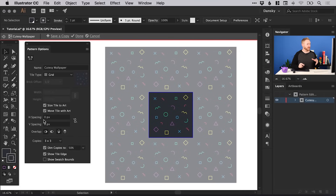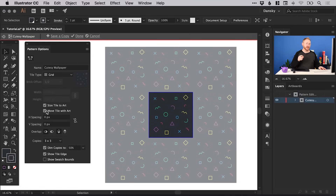There are lots of different options here, and if you play around with them you can see they update in real time — though some won't do much depending on the pattern you've created.